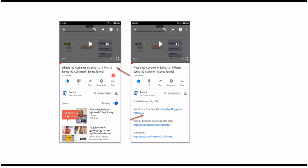You can get the Java source code link from the description of the video. On mobile, to see the description, click on the icon and it will expand. Here you can see the description contains Java source code links. Click on these links to get the Java source code.